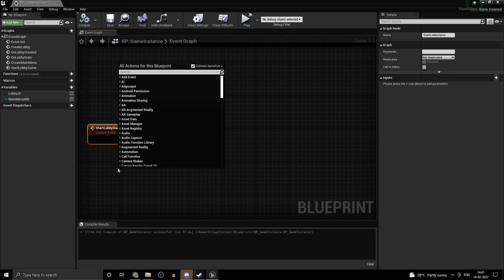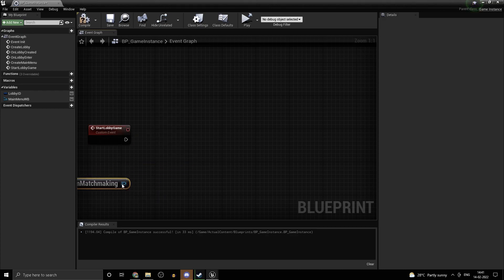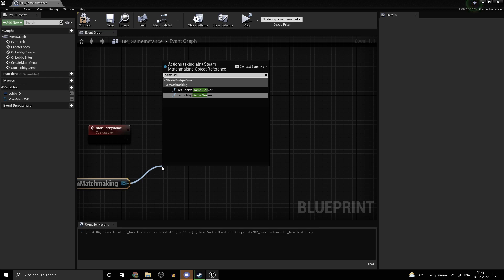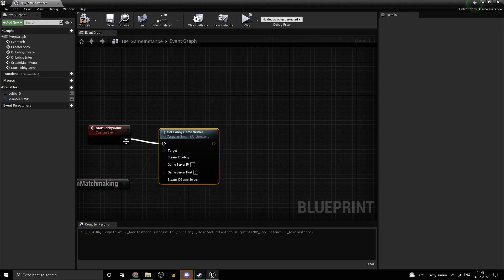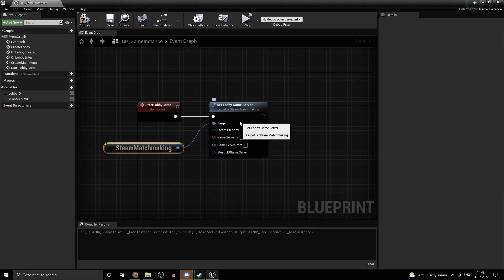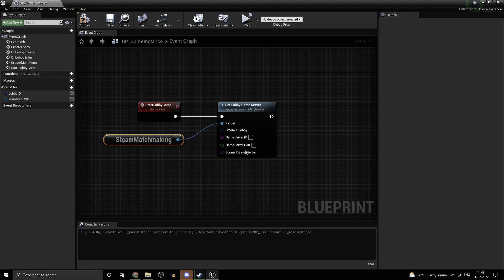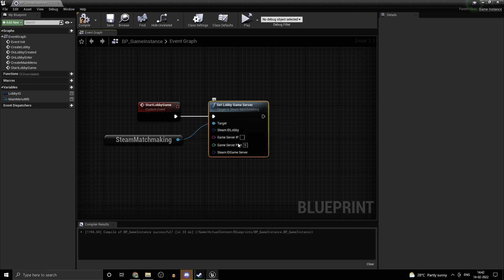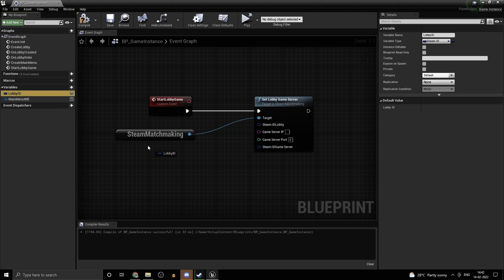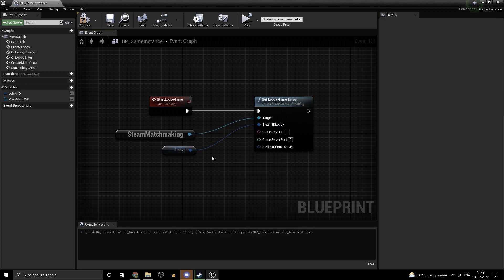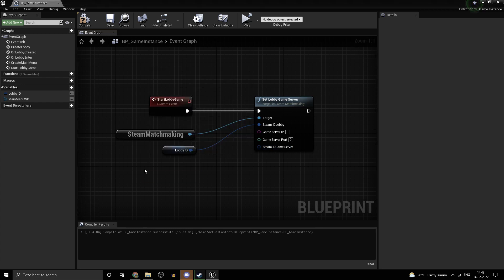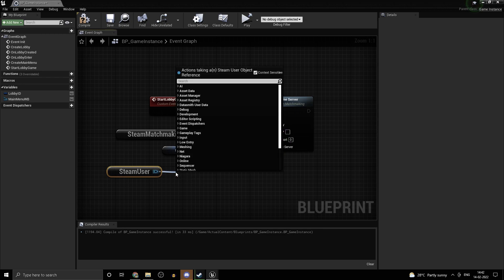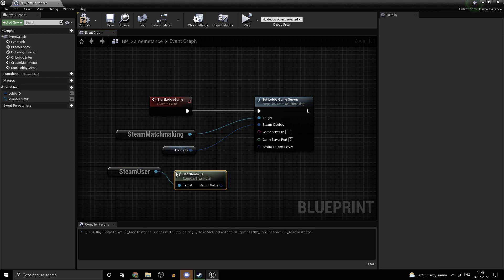Now this function will be available only to the lobby owner. Let's start. We need to get steam matchmaking first. From steam matchmaking, there should be an option called set lobby game server. Once you call this function, your clients or lobby members will be able to join your game. For the lobby ID, you have direct access to it from the variable we created. For the game server, it's basically just your steam ID for listen server. Game server IP and server port are more useful for dedicated servers. We are not really going to bother with those.